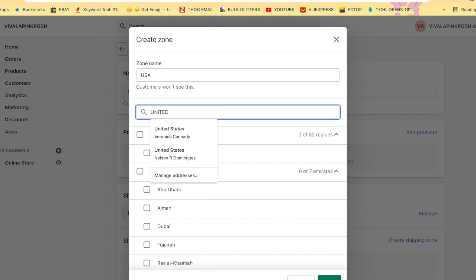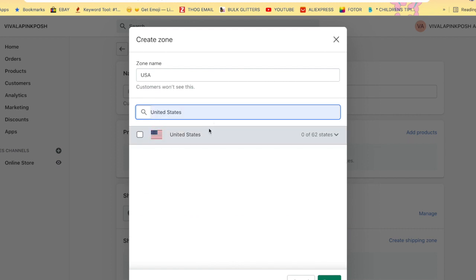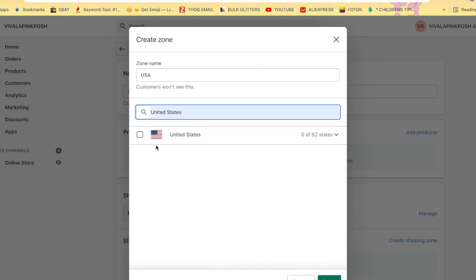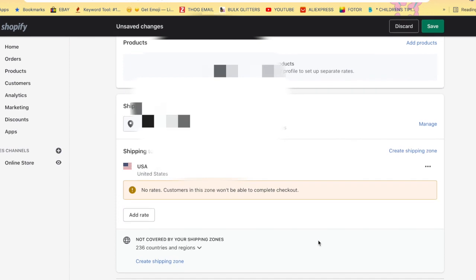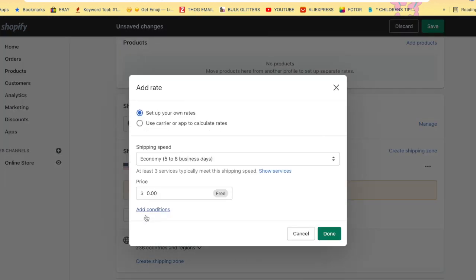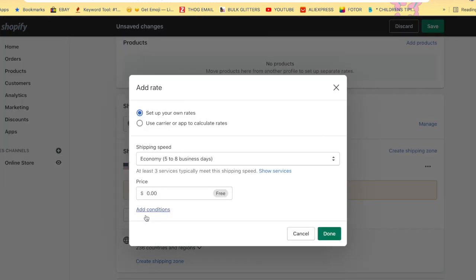Once that is done, you're going to see where it says 'no rates, customers in this zone won't be able to complete checkout.' So then we are going to go to Add Rate and you have the choice to set up your own rates, which is going to be a flat rate that you charge everybody, or you have the choice to use carrier or the app to calculate rates.